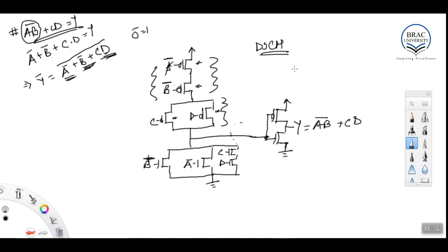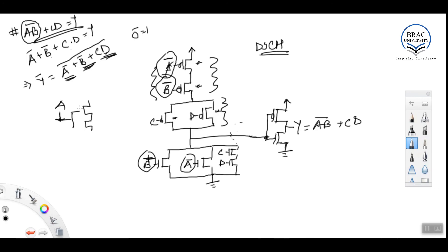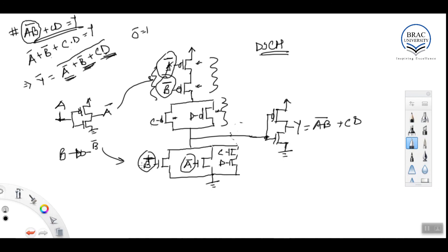One thing to note: here we have a-bar and b-bar, which might not be readily available. If they are not readily available, we have signal a which can go to an inverter to get a-bar, and signal b can go to another inverter to get b-bar. That is how we can design the whole circuit. I hope this discussion makes things a little clearer about how CMOS circuits work and clears all the confusion. If you still have questions, please feel free to share them in the discussion box. Thank you so much.